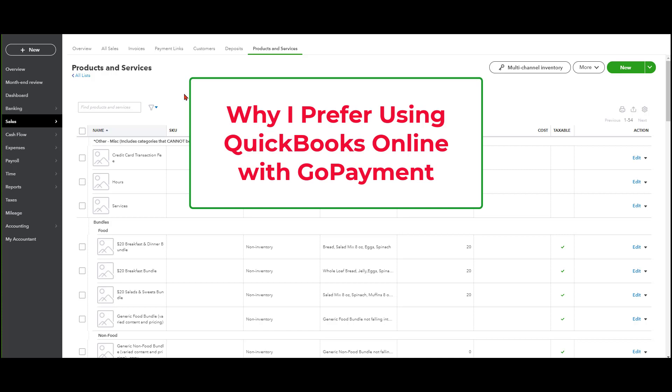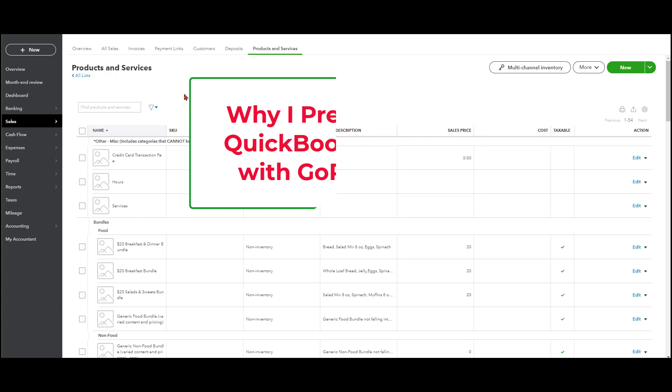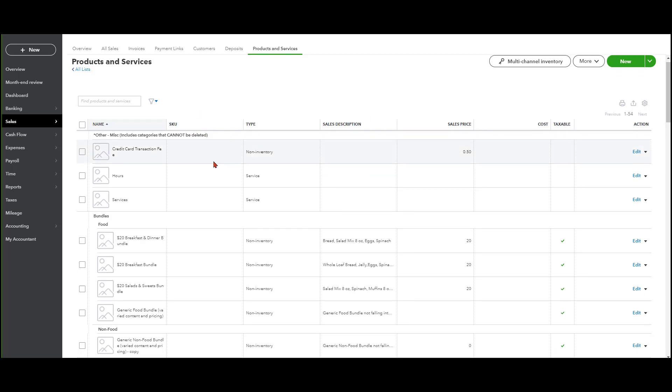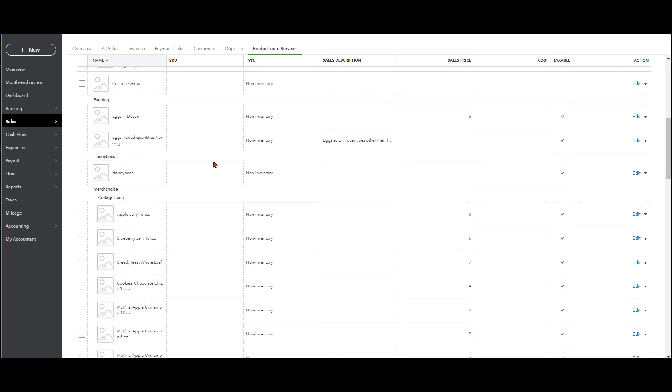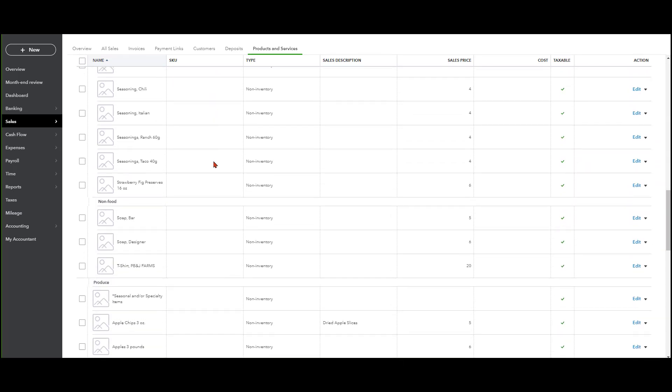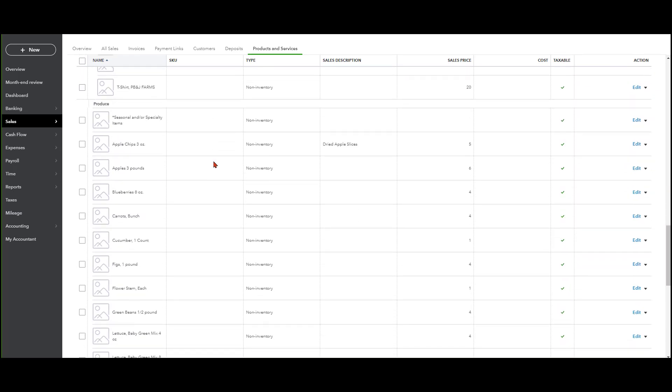And as you can see, I am in an actual client file, and I have obscured their identity, and I do have their permission to share this information with you. We are in their products and services list, which will be relevant later as we talk about this.